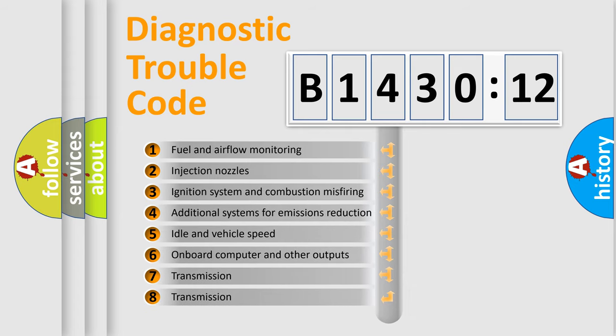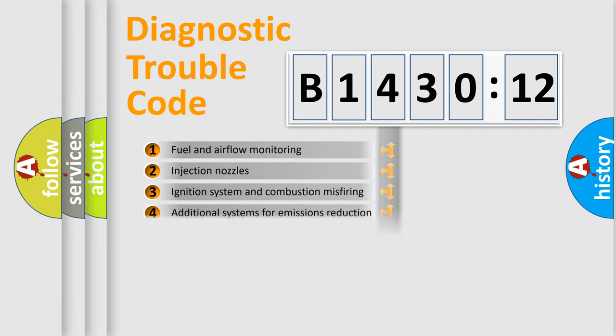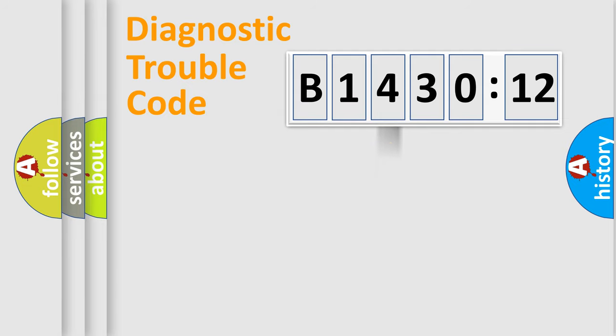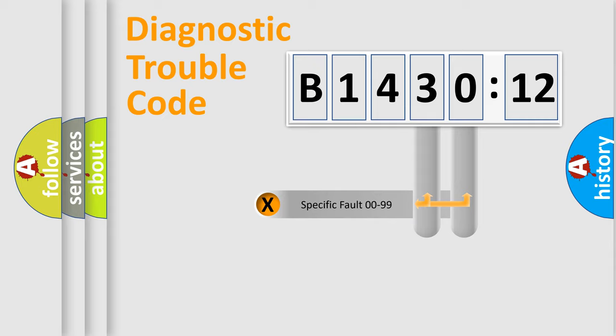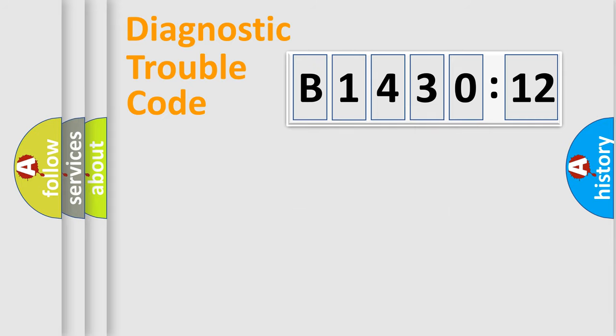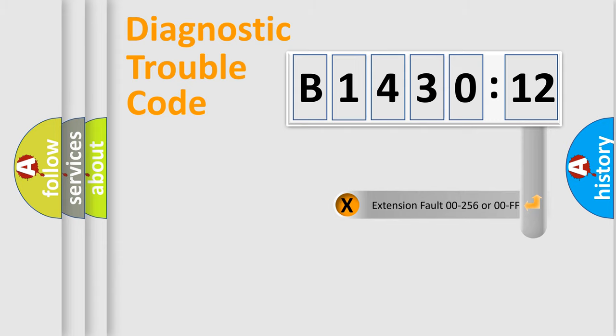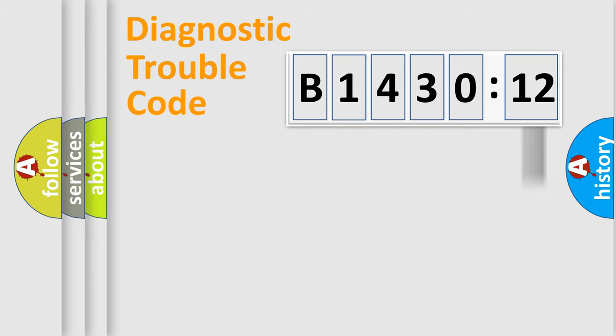The third character specifies a subset of errors. The distribution shown is valid only for the standardized DTC code. Only the last two characters define the specific fault of the group. The add-on to the error code serves to specify the status in more detail.